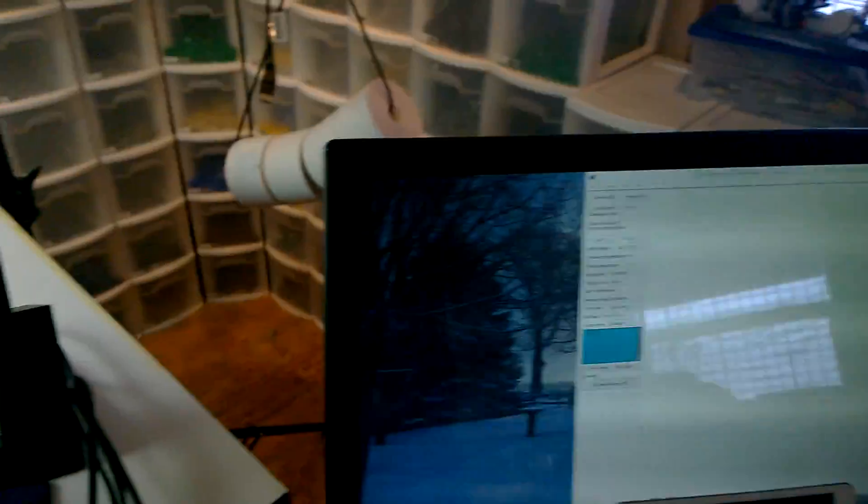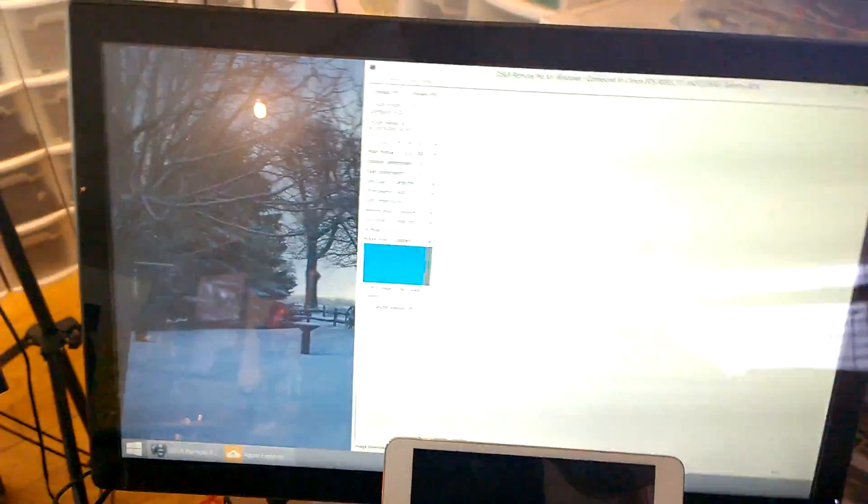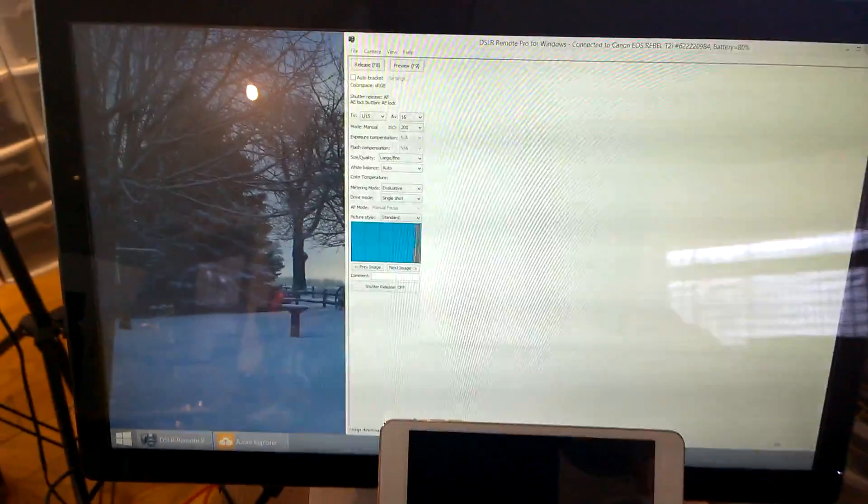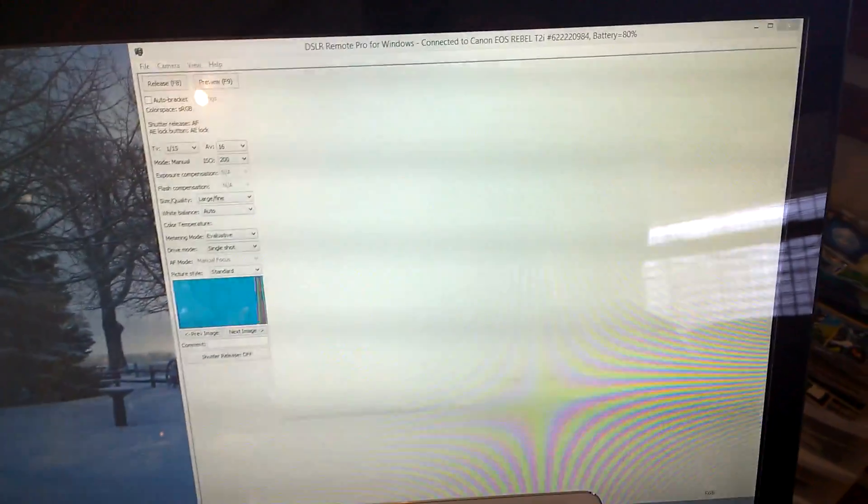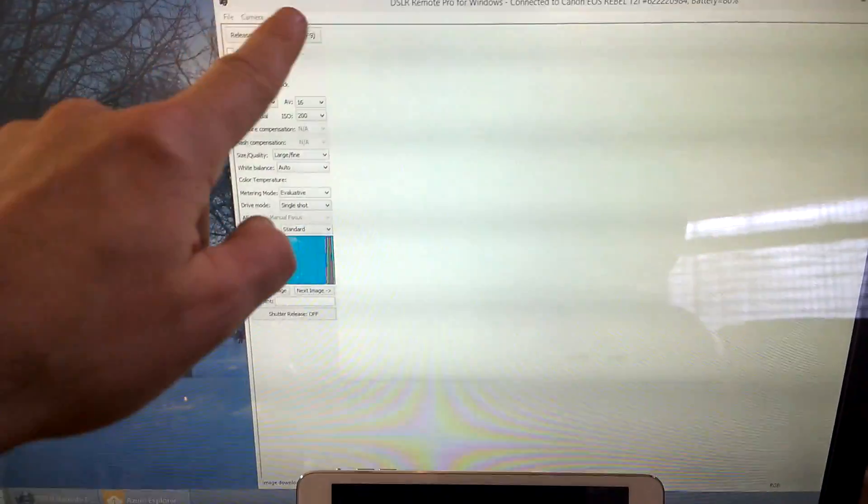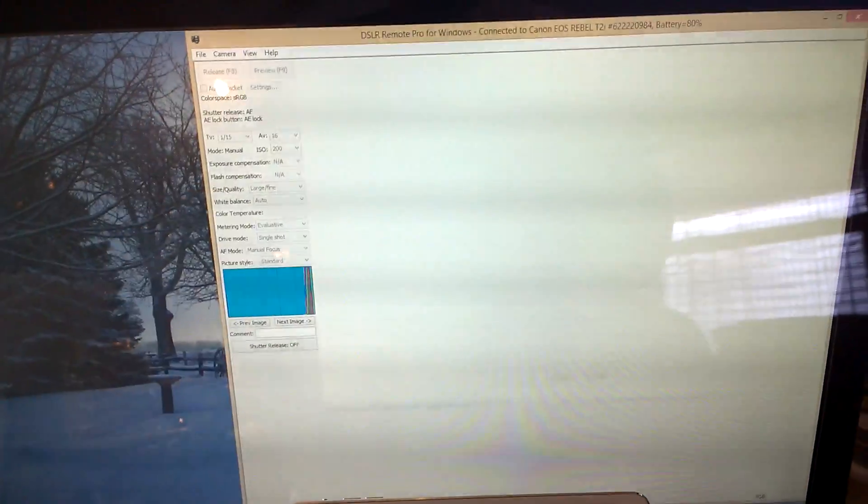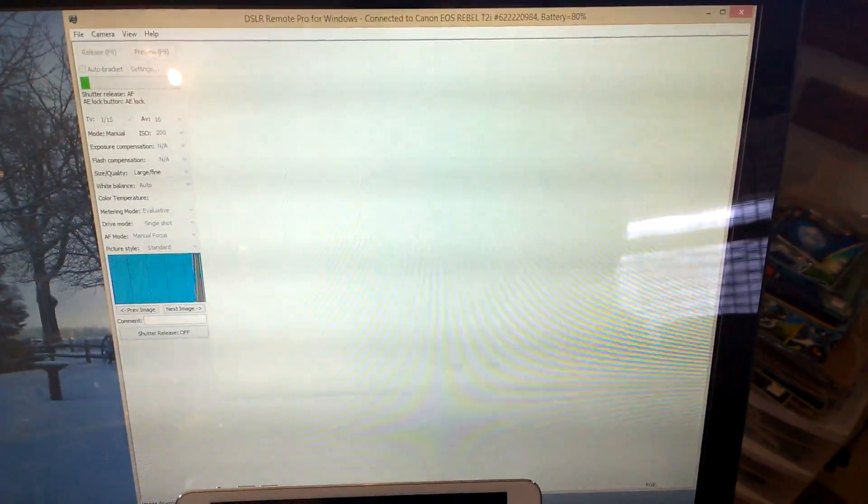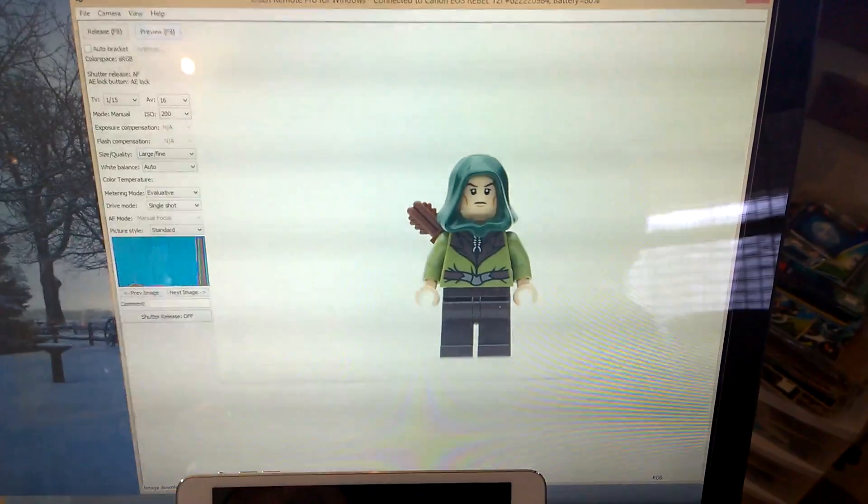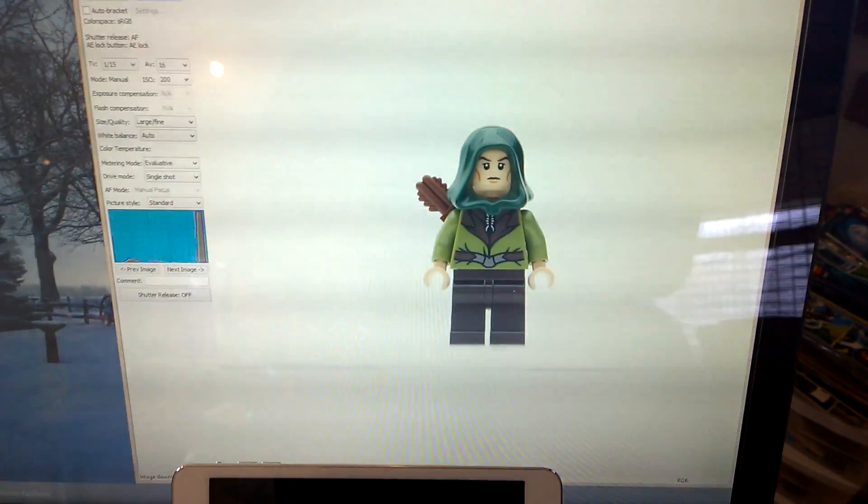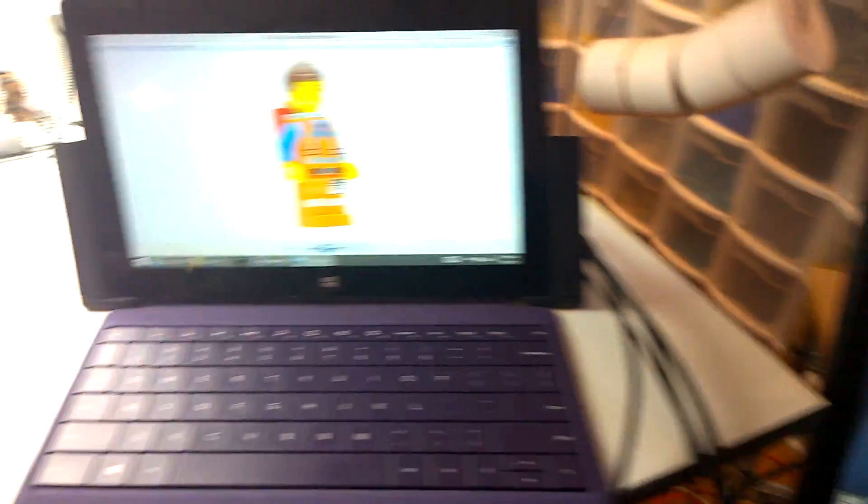What I can do, over here I've got an external monitor attached to my Surface. And this is a piece of software that talks to the camera. So, I can fire the shutter just to see what it looks like. And that's the figure. Yep, that looks pretty good. So, let's get going.